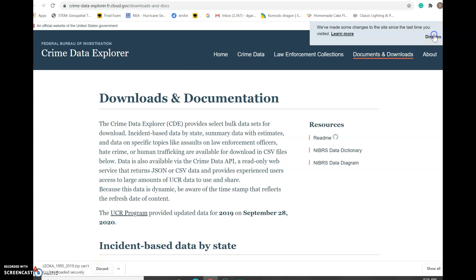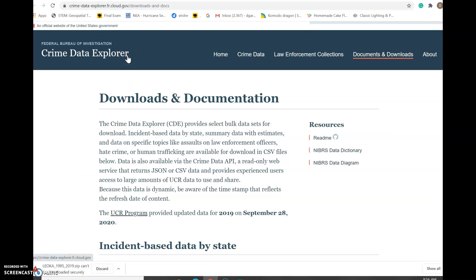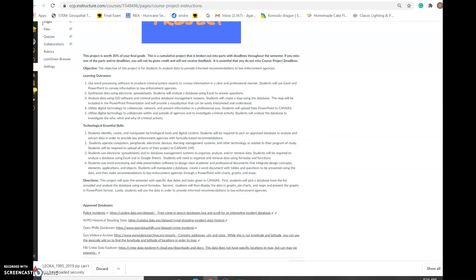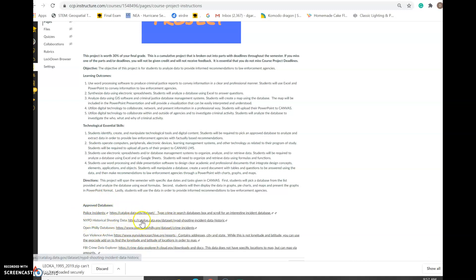I need to figure out why so many of these links aren't working. These databases were working over the summer and now they're not. By the time part one is due, we will definitely have a confirmed list of approved databases for you to choose from. For part one, you'll click that database, download the CSV file, save it as Excel, and upload it to us, along with one to two sentences describing the data. I apologize for the issues — it appears a lot of data is being removed from these sites.